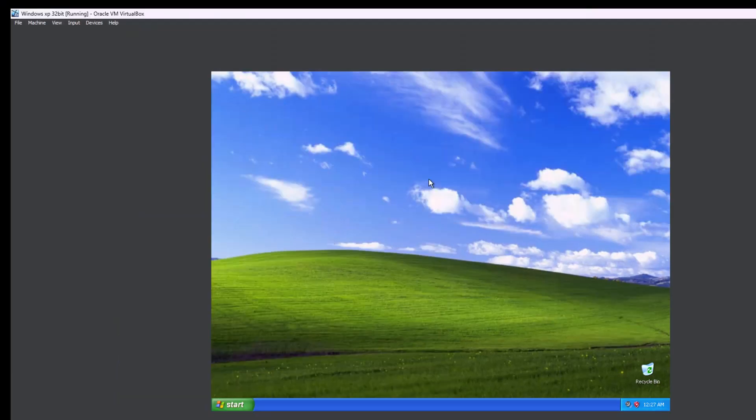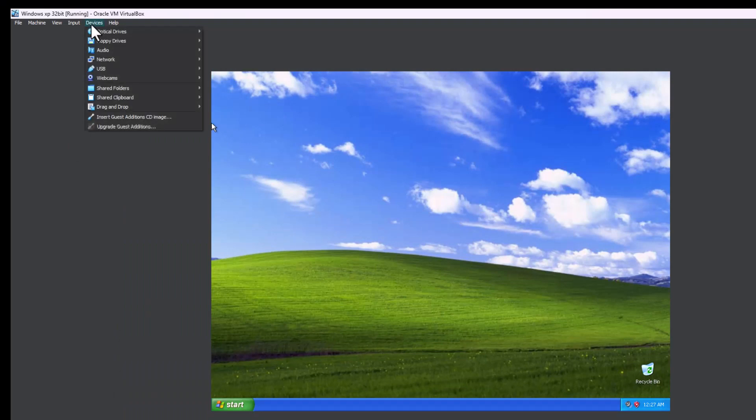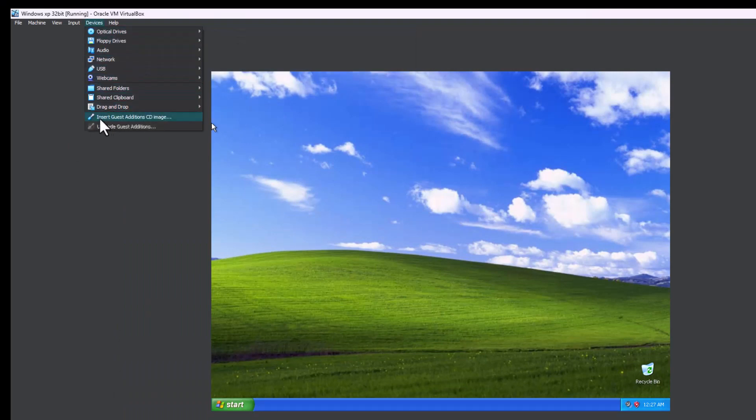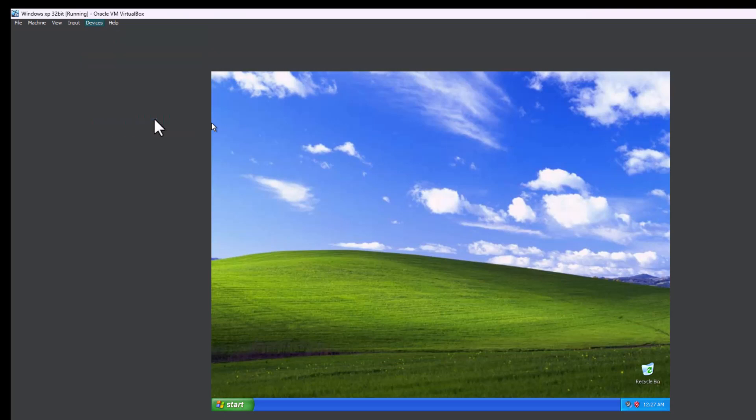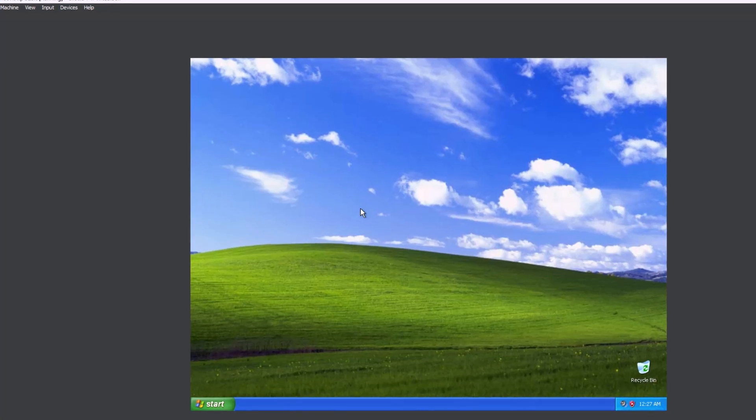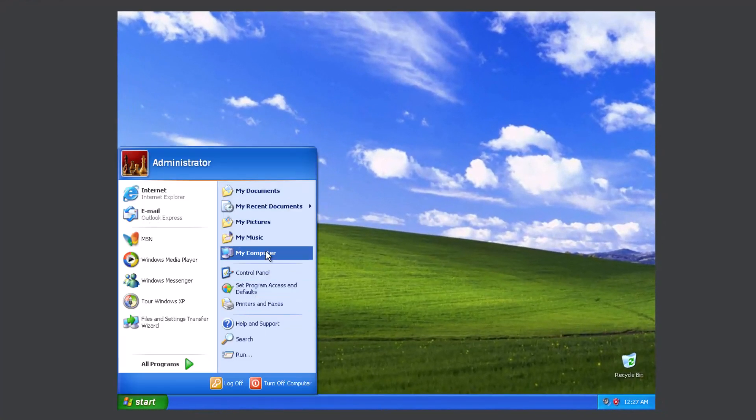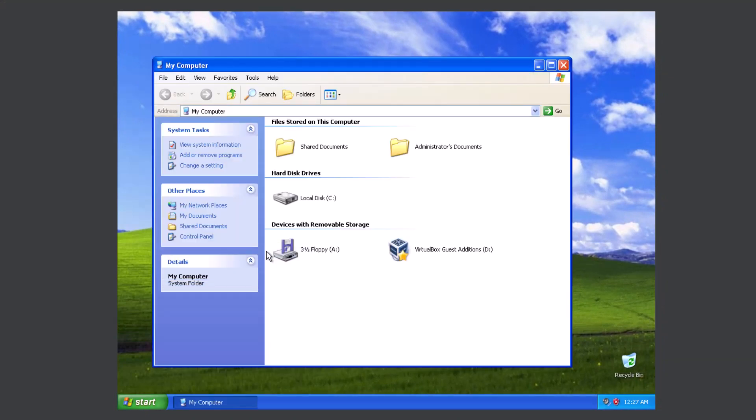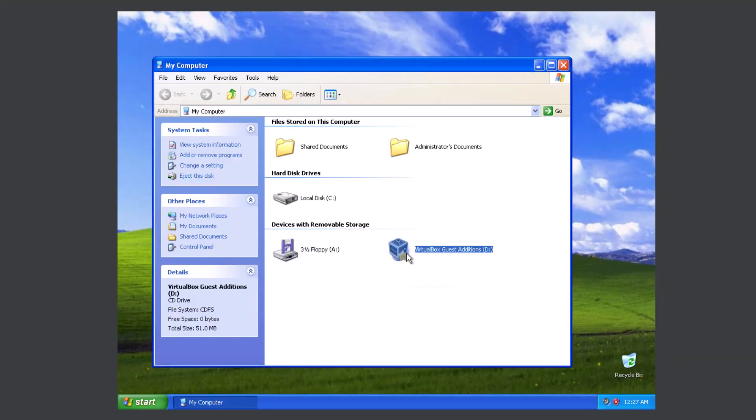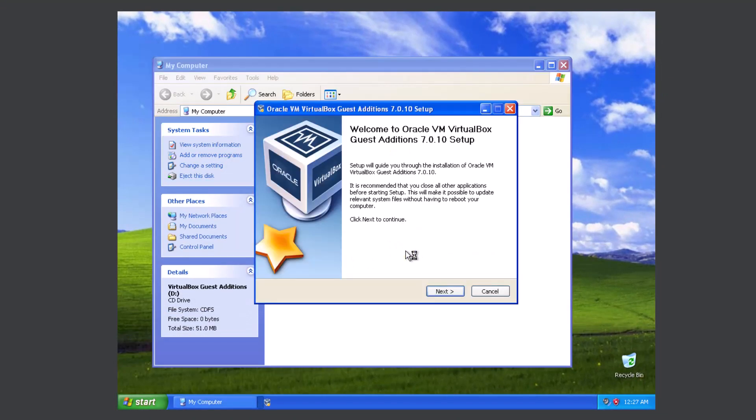Now that you've got this booted up, something that you want to do is go to devices and go to insert guest editions CD image. After you've done that, go to start, my computer, and you'll see VirtualBox guest editions.